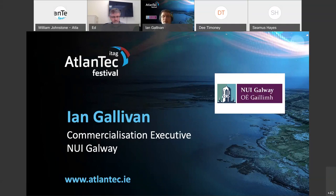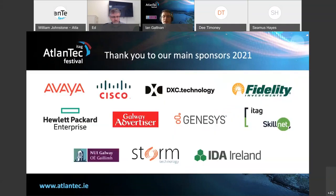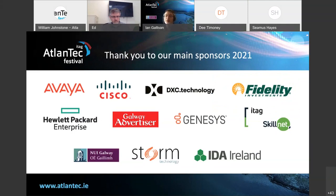We wouldn't be here today without the help of our sponsors, and I'd just like to take this moment to acknowledge our regular sponsors who year on year support the festival and allow us to partake in these wonderfully interesting and exciting talks. Please take a moment to acknowledge their help and their continuous support.